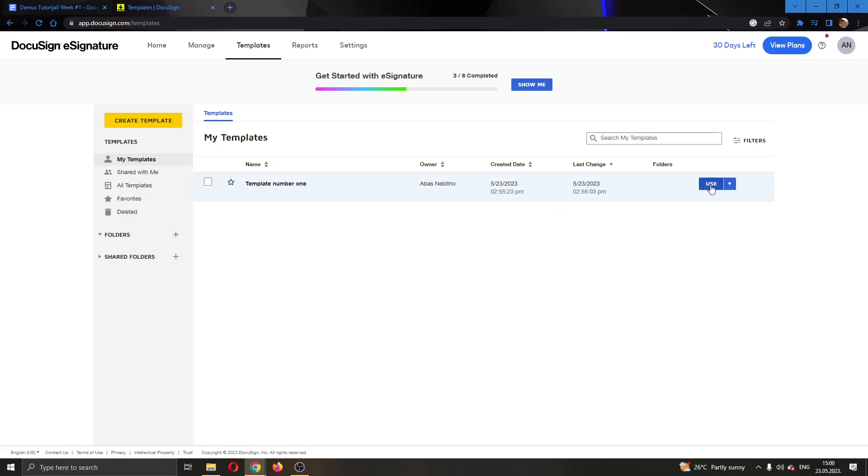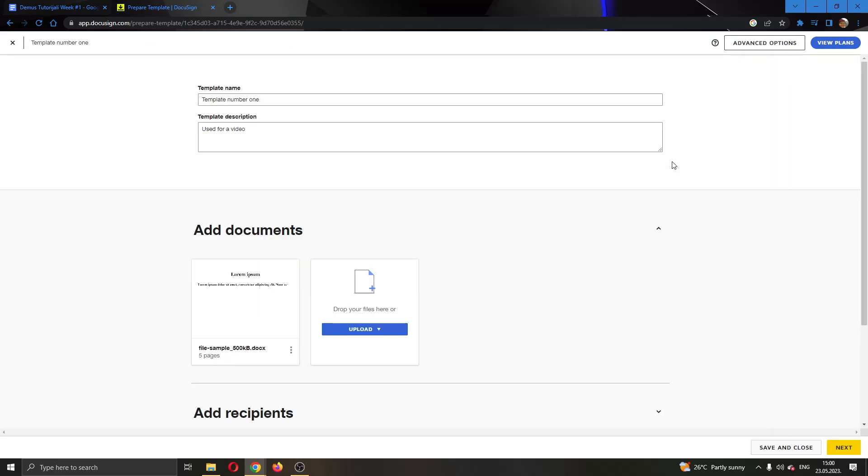What we have to do, go ahead and find this option right here called Use and next to use click this arrow pointing downwards. Click on this arrow, this will now open up this new menu with multiple options and you want to click on the edit section right here. Click on edit and now this will open up this new page where you can go ahead and edit your template.